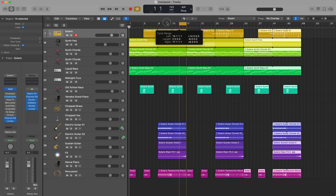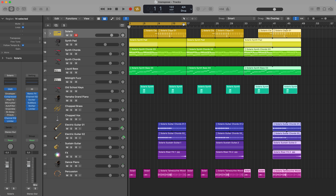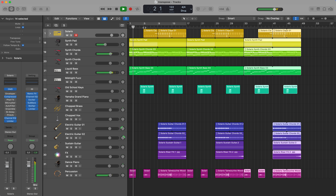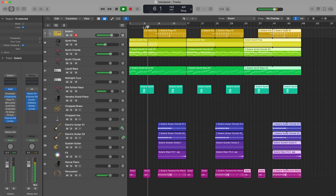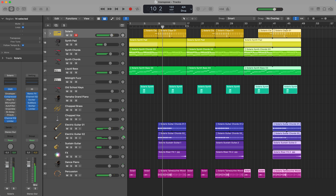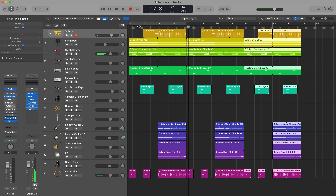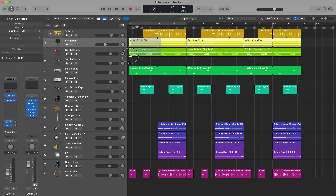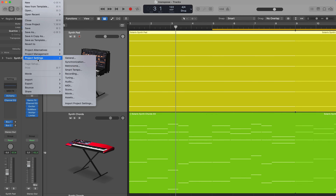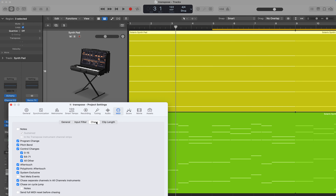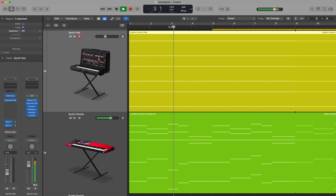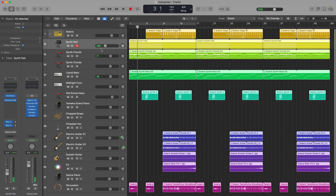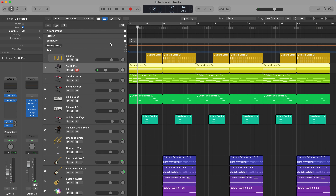Here is the same arrangement. Let's make Logic listen to the notes — going to File, Project Settings, MIDI, Chase Notes — so we can listen. Now I go to Global, and if you don't see Transpose, you have to right-click on the Global area and enable the Transposition Track.